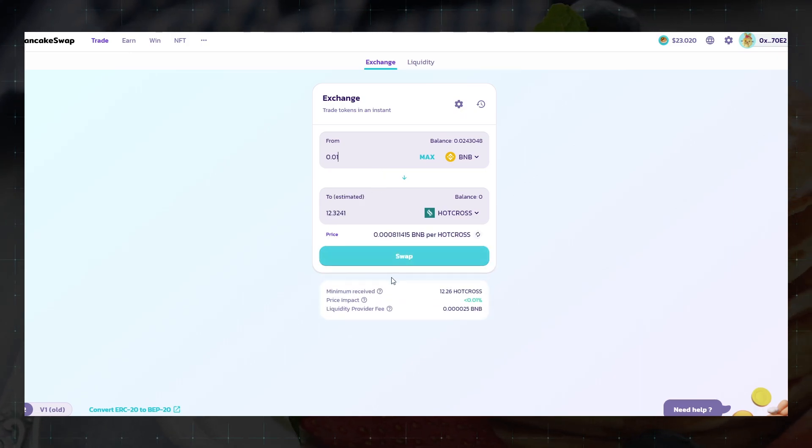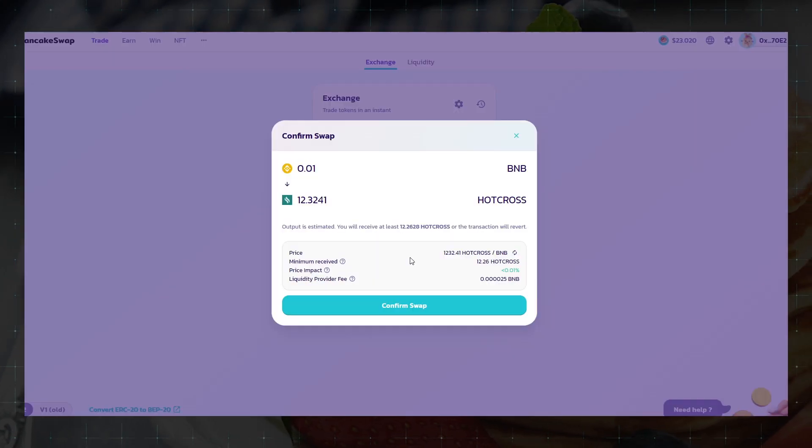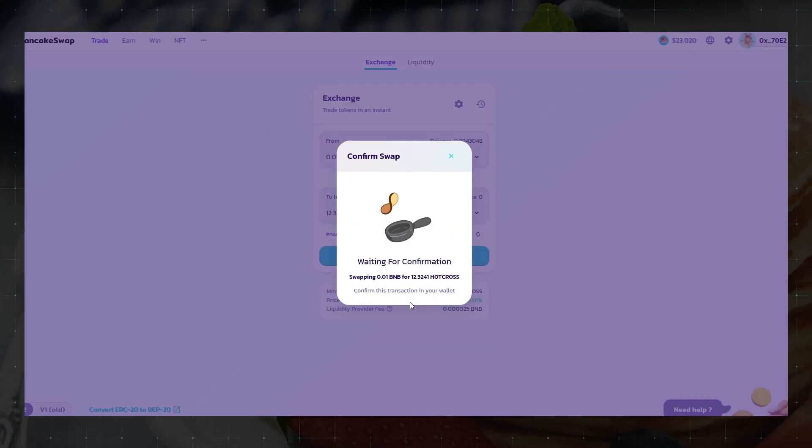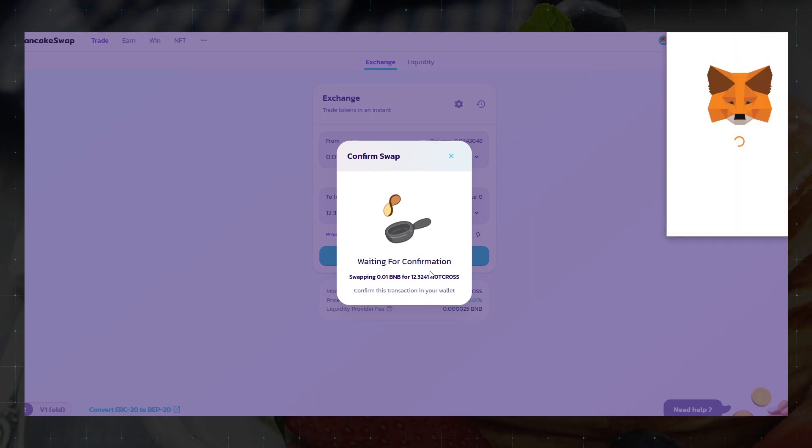For any exchange we will always need a small amount of BNB to pay commissions. Therefore, always have some BNB on your BEP20 network.